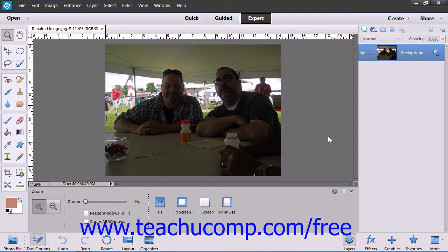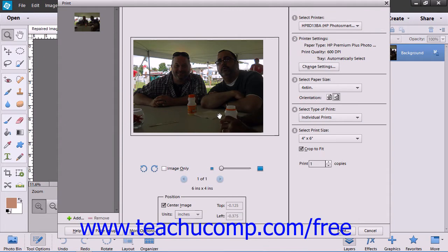Next we will look at some of the basic concepts of printing. To print your image to the default printer, select File from the menu bar and choose the Print command in either Edit Mode or in the Organizer, which will launch the Print Dialog box where you can select a printer and set the various printing options that are available. Depending on the version of Elements that you are using, your dialog box may look a little bit different from the one shown, but you will still have the same choices to print your image.